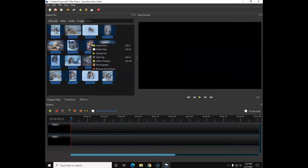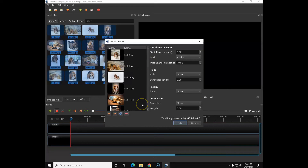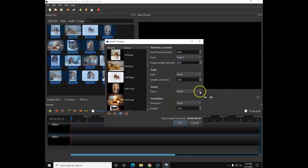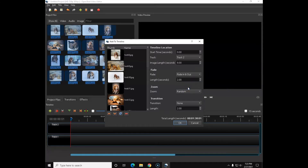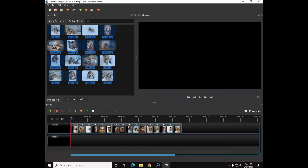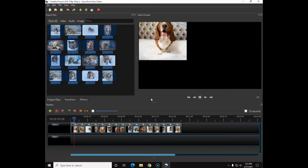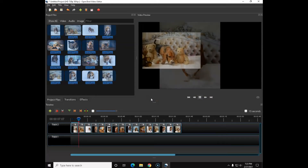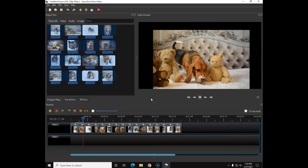Let's go back and right-click again to Add to Timeline and get another shot at this. Maybe we didn't like the regular fade at eight seconds, so I'll change it to eight seconds just for speed. This time we're going to add a random zoom and then do Fade In and Out, then click OK. Let's hit play and see what that looks like. As you can see, the zoom kind of adds a little something extra to it.